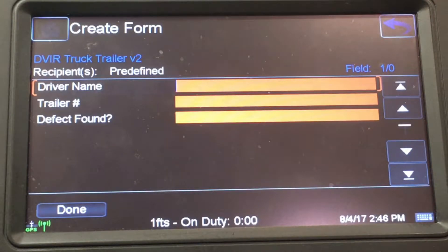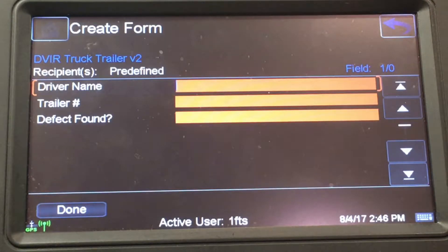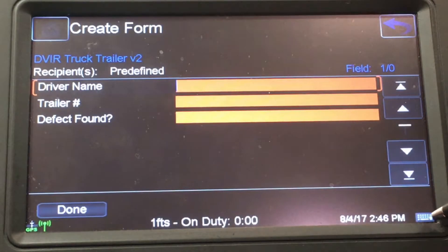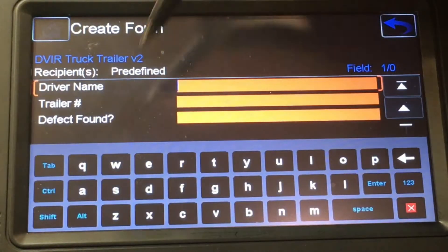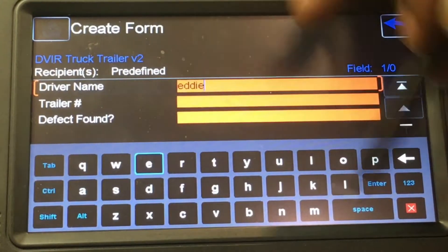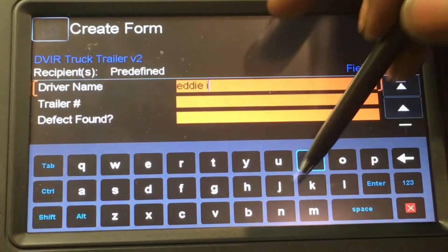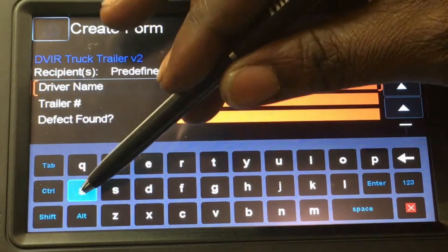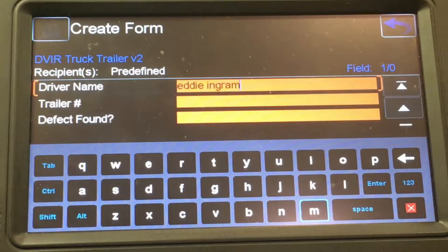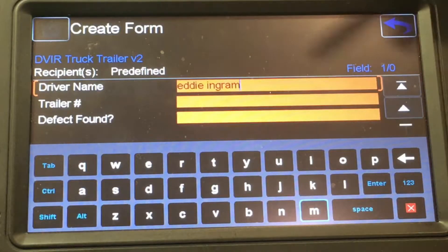This is the only place on the log you need to put your first and last name — nowhere else on the electronic log do you need to put a first and last name but here. I'm going to go ahead and put my first and last name. After you put your first and last name, come down to the trailer number.